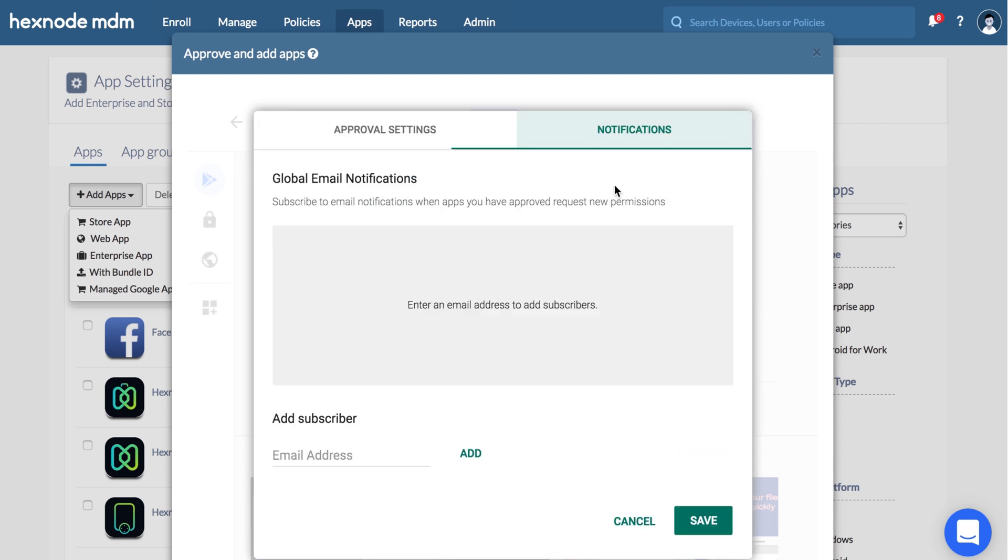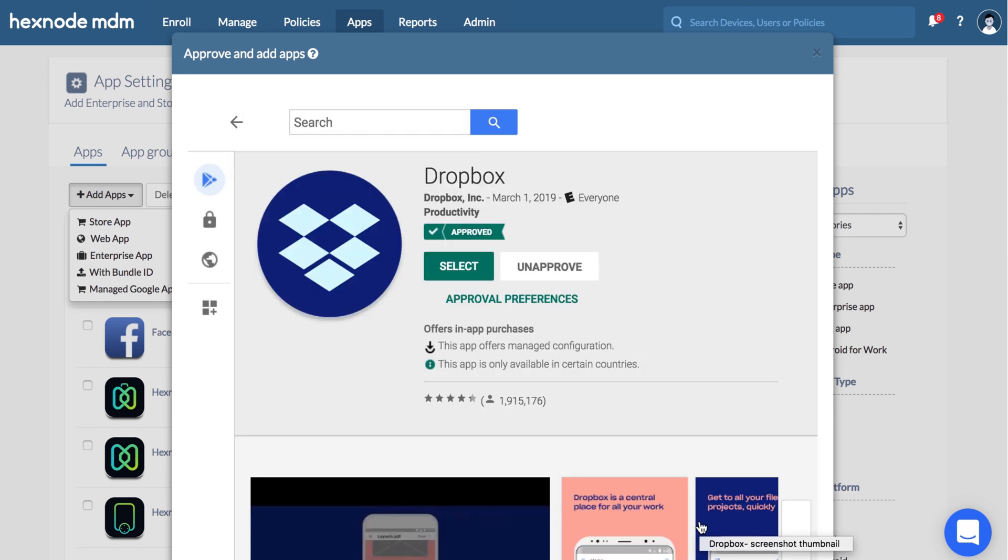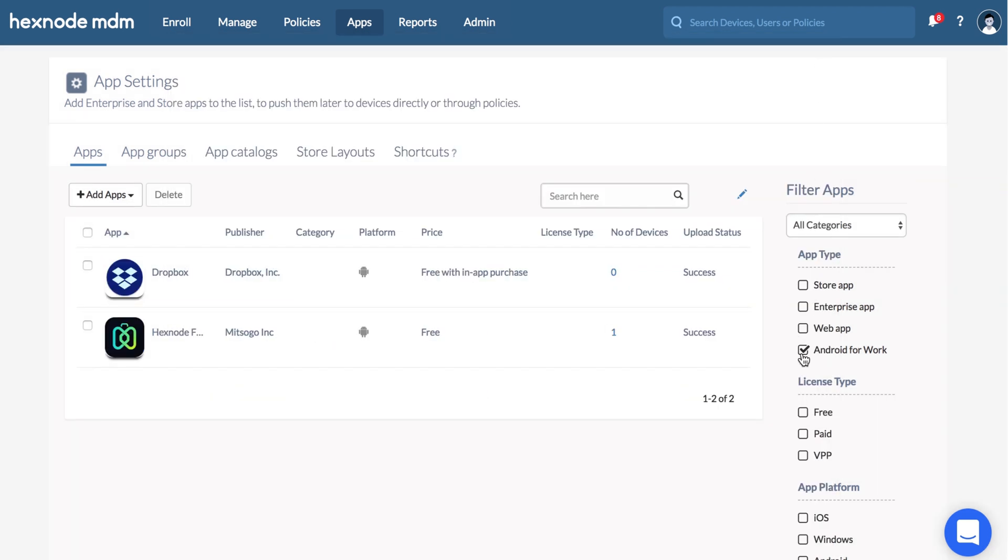Now click on the Notifications tab. Here you can add email addresses to subscribe for email notifications when the apps you have approved request new permissions. Enter the email address and click Add. You can add as many subscribers as you need. Click Save. All approved apps will be added to your app inventory. You can push these apps later on to your devices.